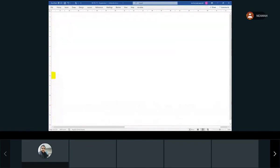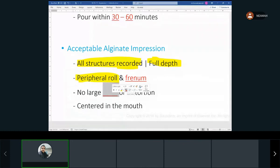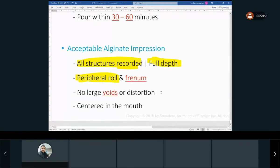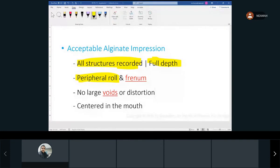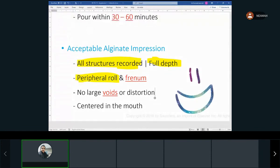You do not want to see large bubbles or voids in the impression — similar to what we don't want to see on casts. After covering all these concepts, we'll watch a video of an alginate impression to help relate to the material. All these videos are available on Canvas.